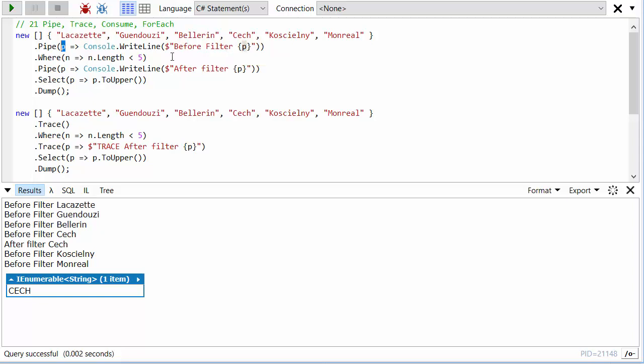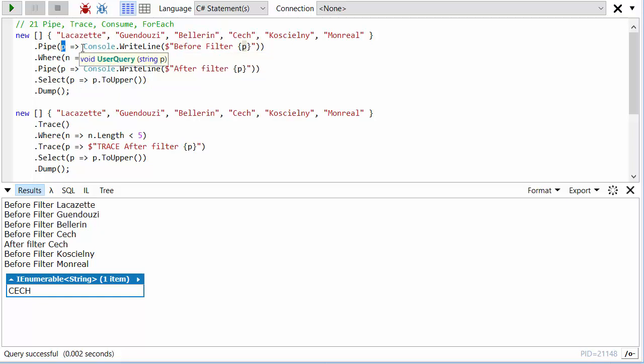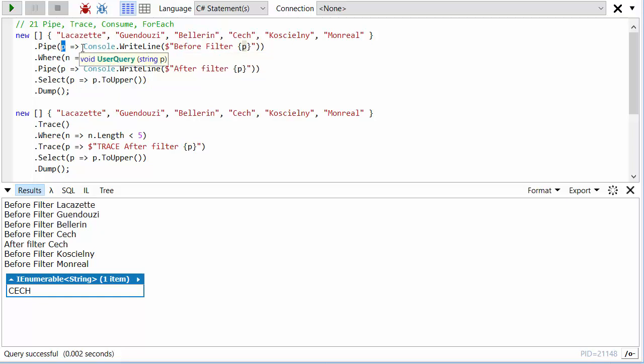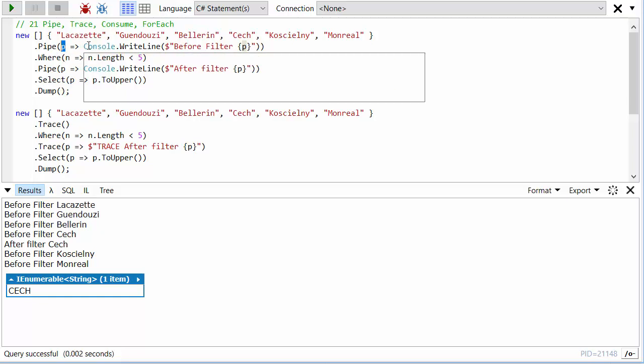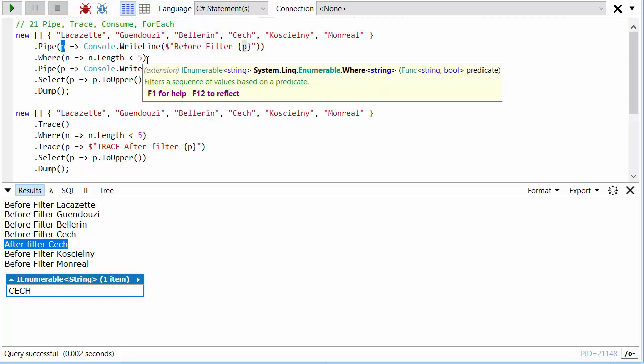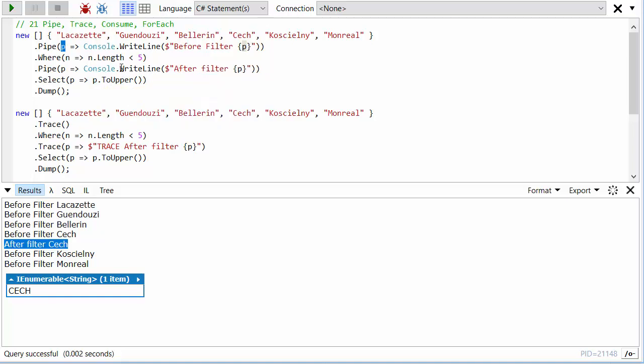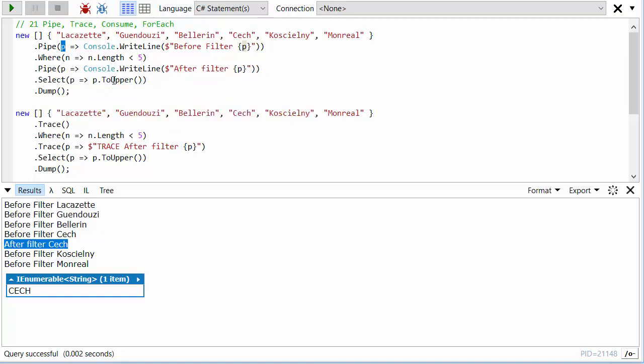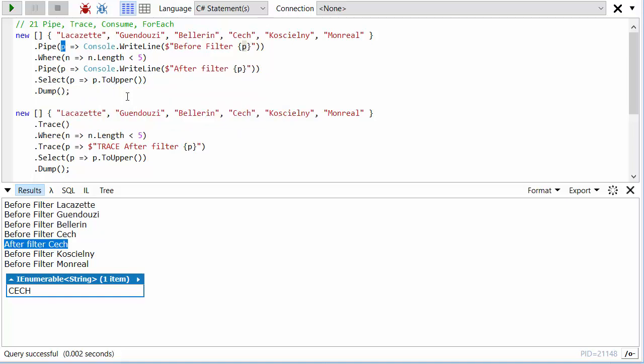And one of the most common things you'd use this for is some kind of logging. So if you wanted to write it to a custom logger. So I'm writing before filter and you'll see before filter, every player is mentioned. But then I've got another pipe after the filter and you can see only Cech is after the filter because it's the only player name less than five. However, it was before the to upper, so it's still lowercase there.